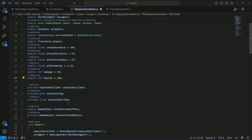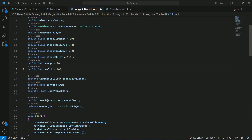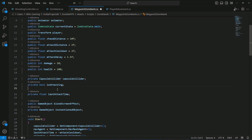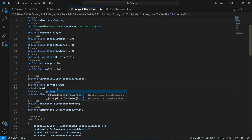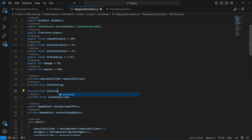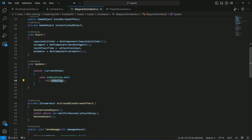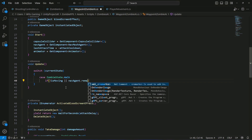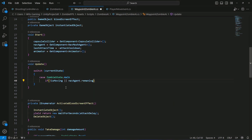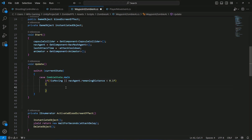After the isAttacking field, create a private bool named isMoving and set it to false by default. Then check: if isMoving is not true and if navMeshAgent.remainingDistance is less than 0.1f, we will make the zombie patrol.